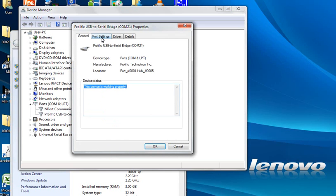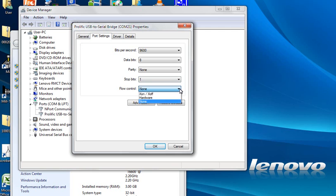Here are the port settings: 9600 baud rate, eight data bits, no parity, one stop bit, flow control I can say none or X on X off.